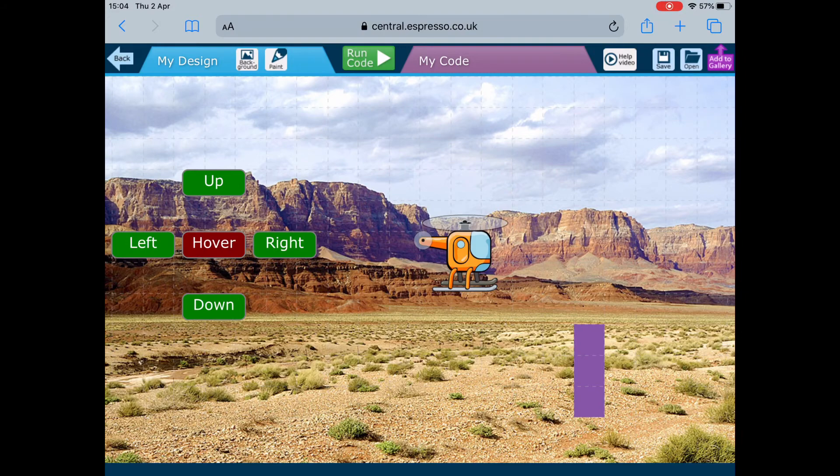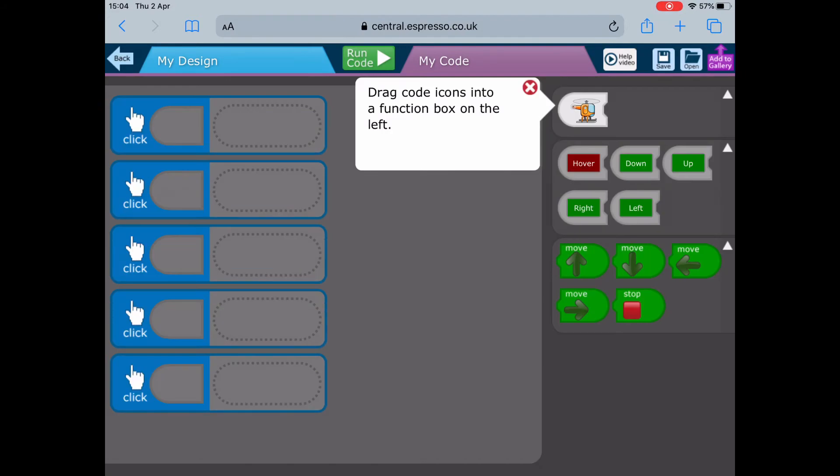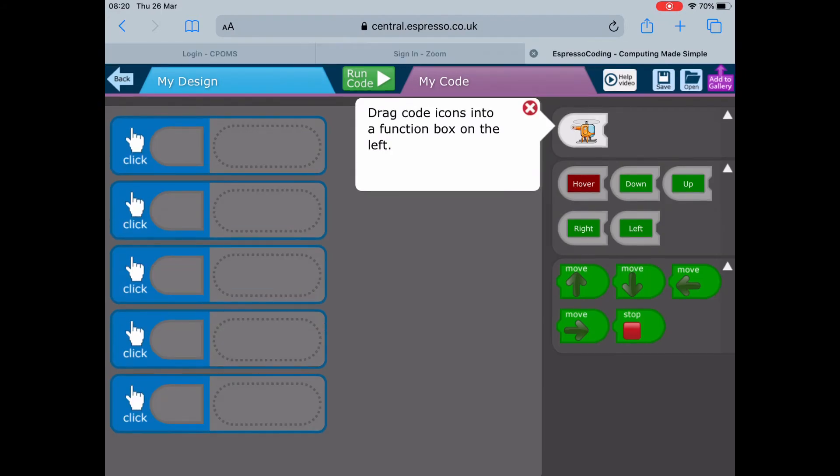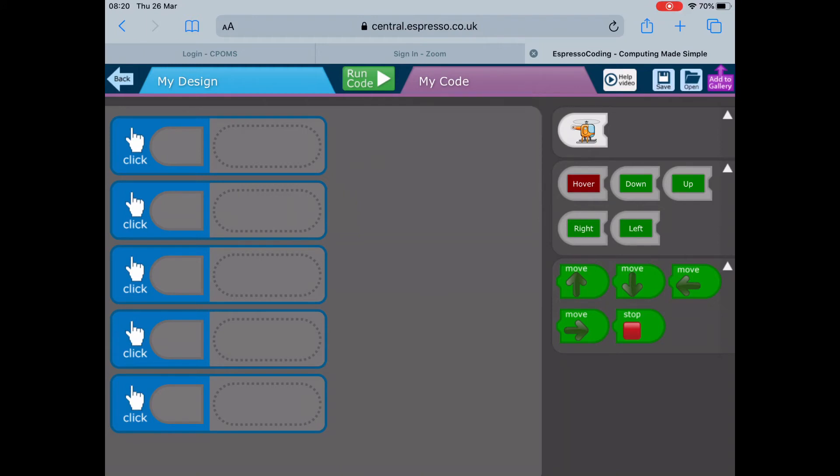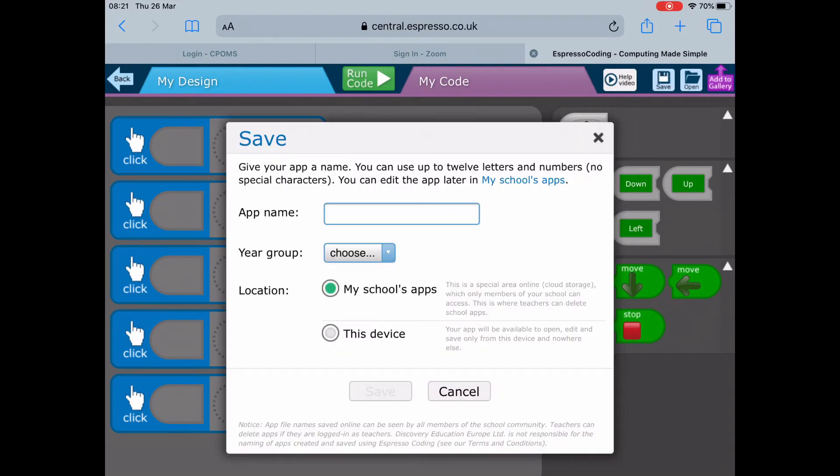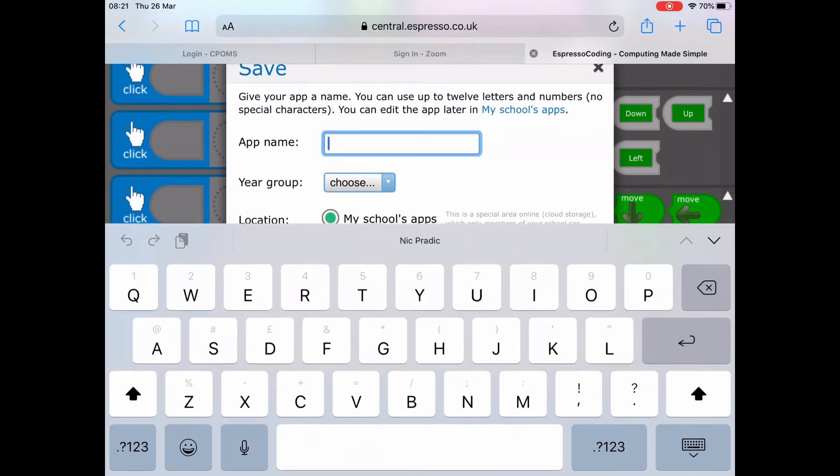When you go into My Code, mine is empty but you're going to make it interesting - do something, let the helicopter hover up and down, left and right, stop on a particular point. When you're happy with your final design, make sure you save it.